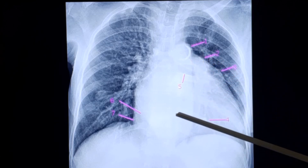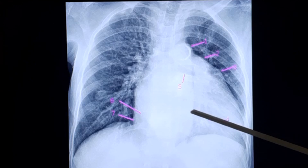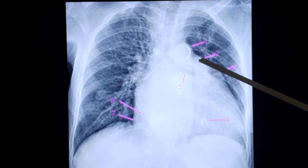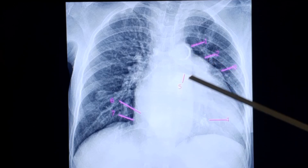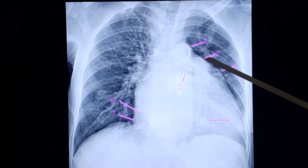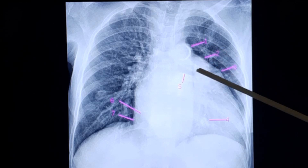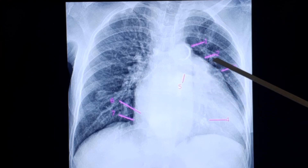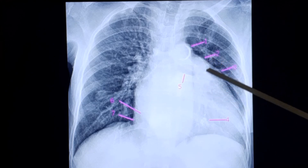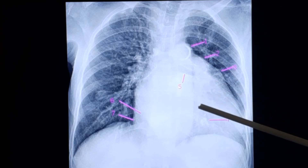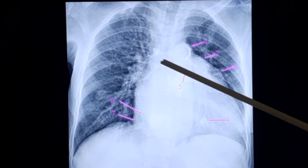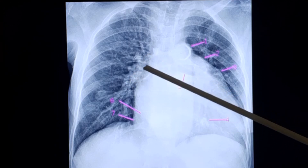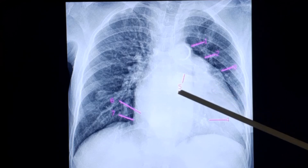The descending aorta is going down, medial to the spine. Below it there is a prominence — the pulmonary bay. Normally it is slightly concave, but here it is convex, bulging out due to a prominent main pulmonary artery secondary to pulmonary arterial hypertension. The descending and left pulmonary arteries are also visible, and correspondingly the right pulmonary artery is prominent — all features of pulmonary arterial hypertension.